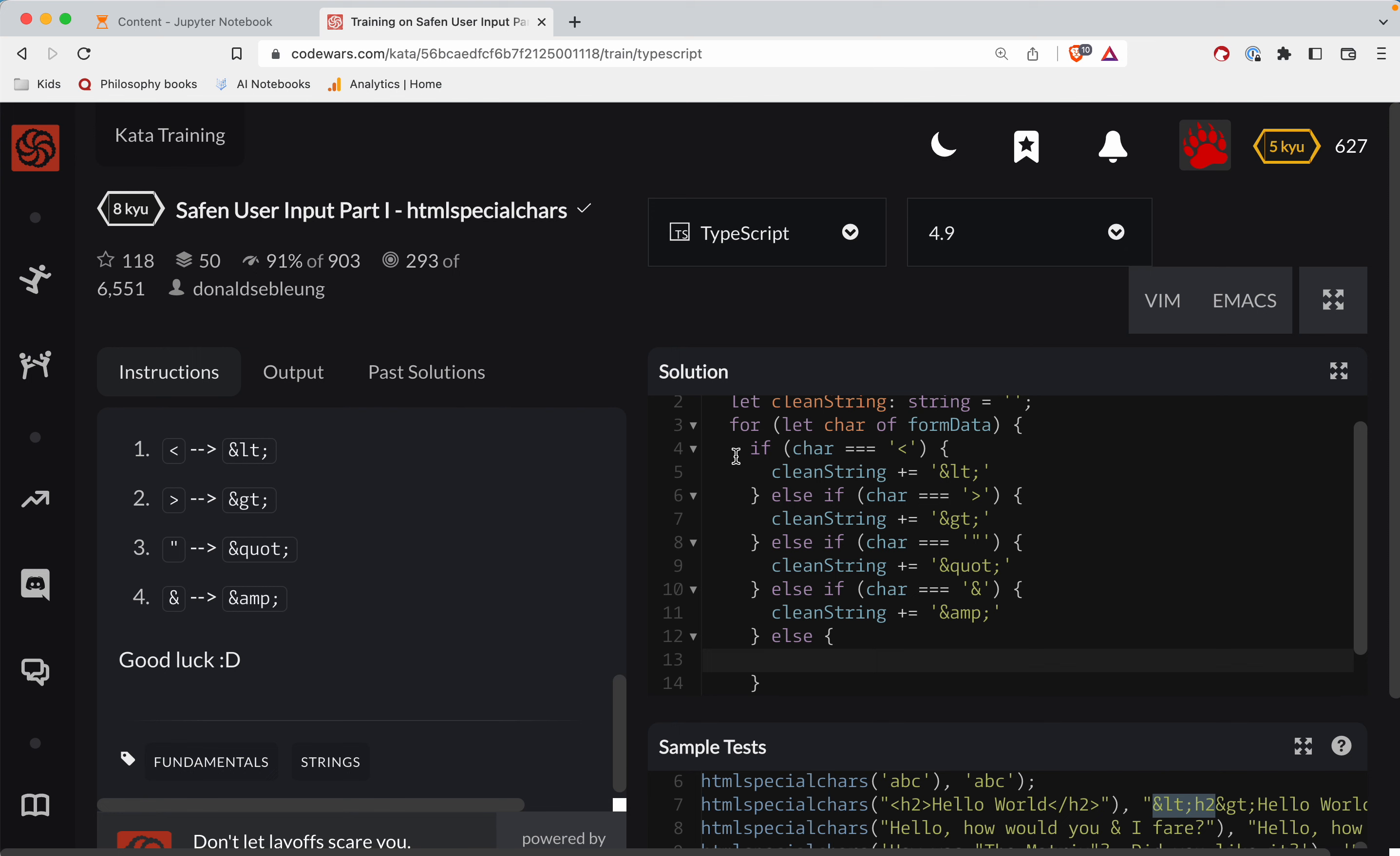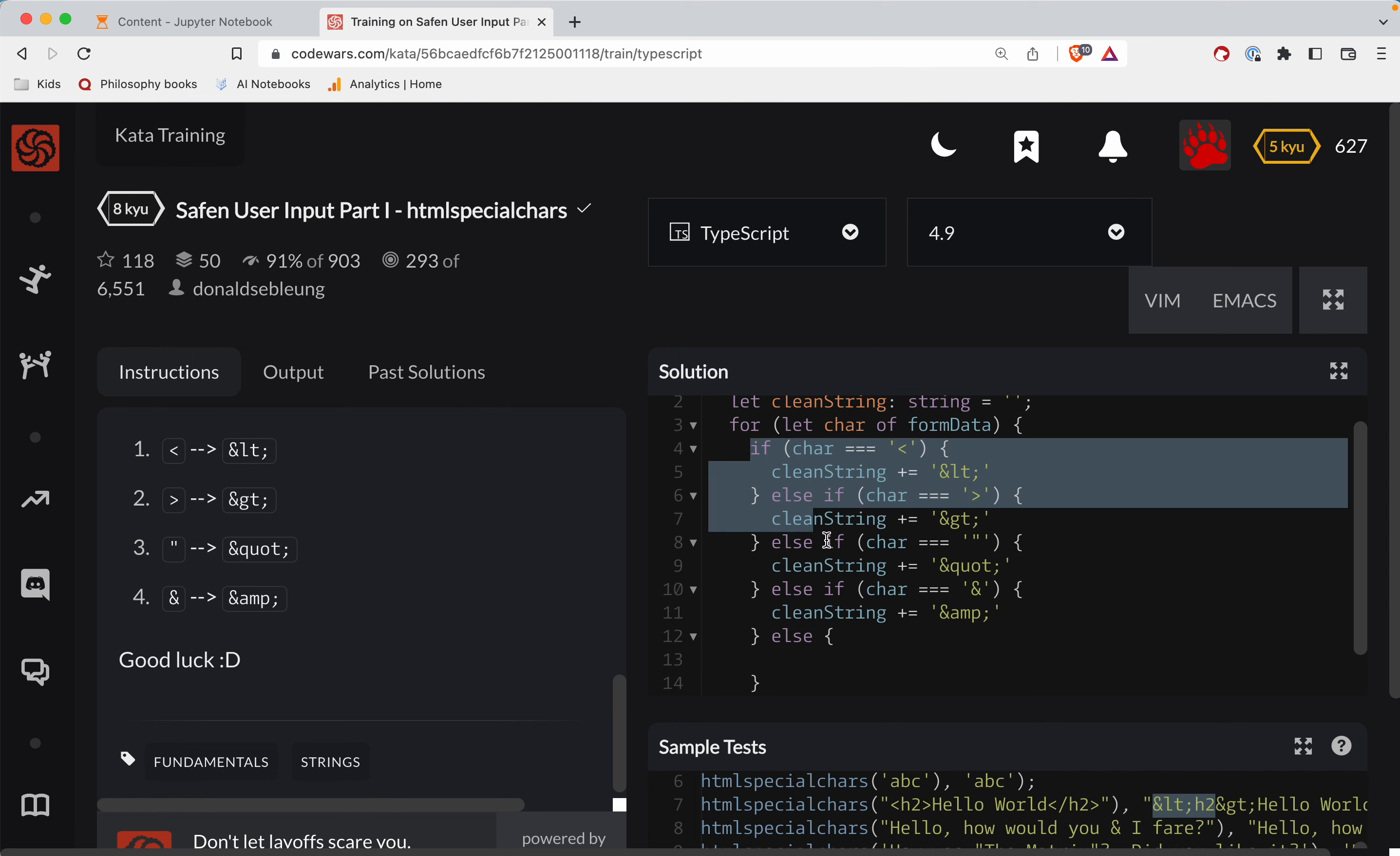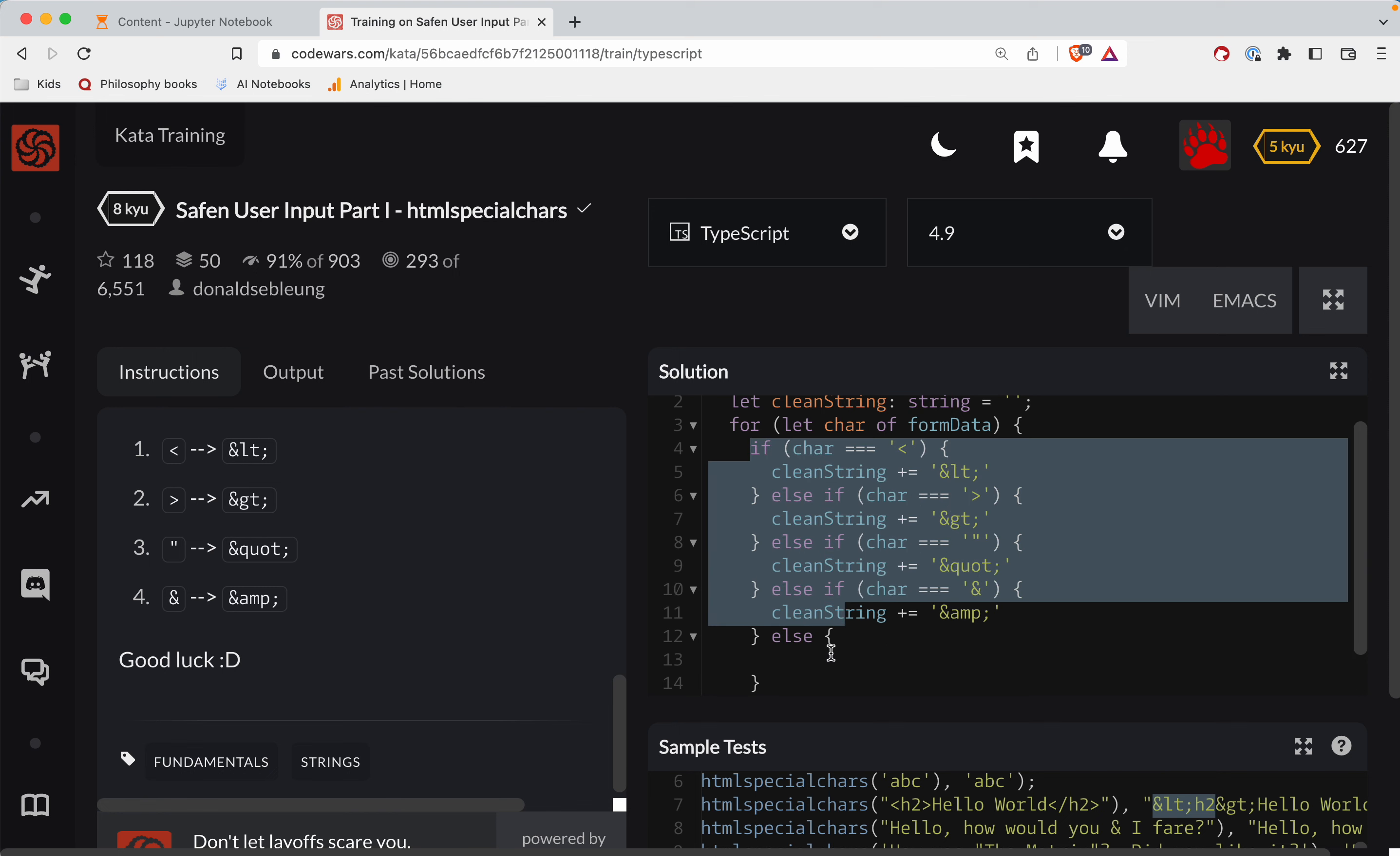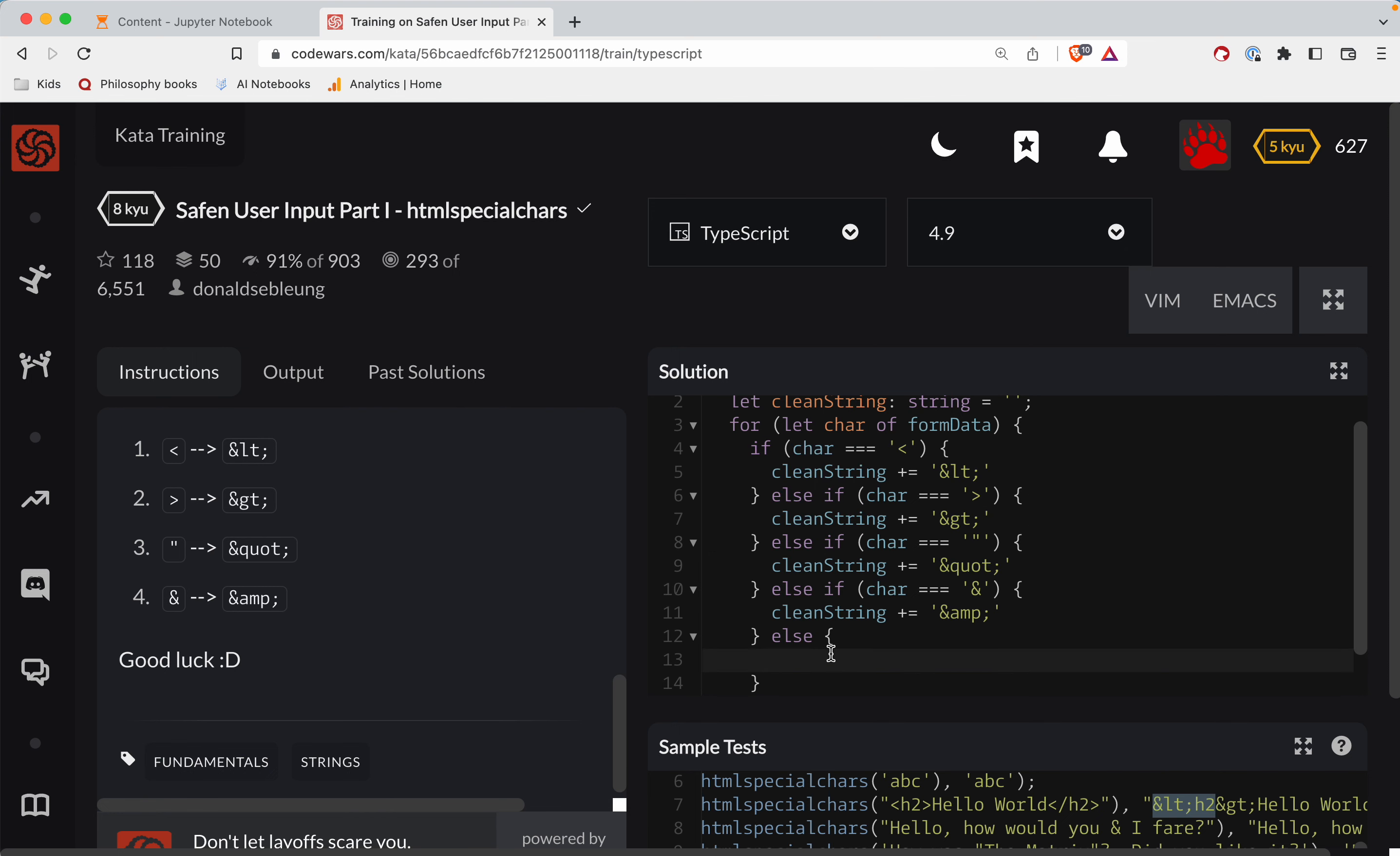Okay, so if it's none of these characters, then the char is good to just add on its own to clean string. So clean string plus equals the character.